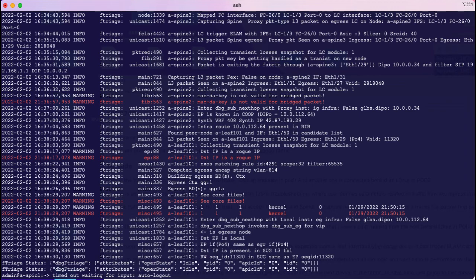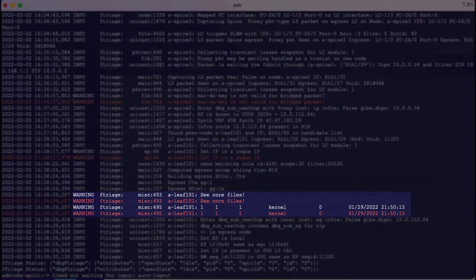Ftriage also notified that there is a core file generated on the leaf, which is an indication of a problem unrelated to the one we are troubleshooting right now.